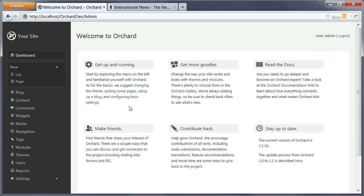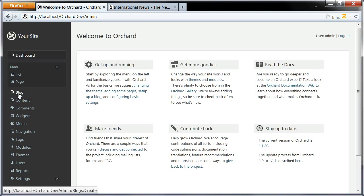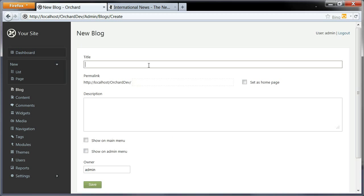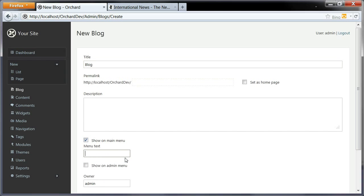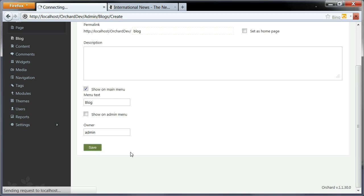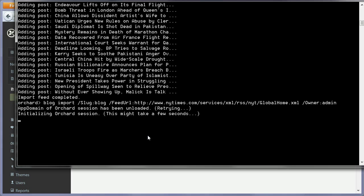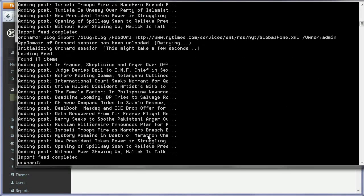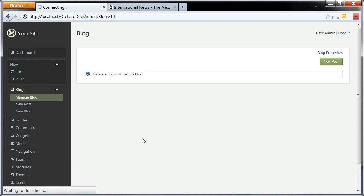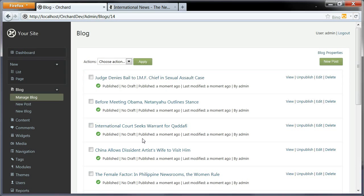First, I'm going to import some content into the site using a quick blog import. Let me create a blog, call it blog, show it on the main menu, and save. My import here is going to pull the latest headlines from the New York Times. Found 17 items, and now I can go to my blog and here are the posts.